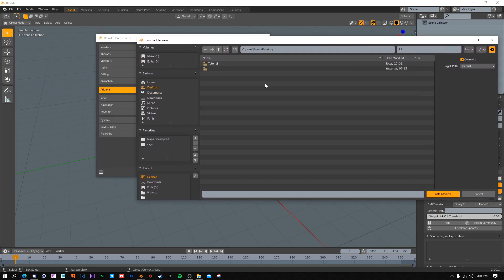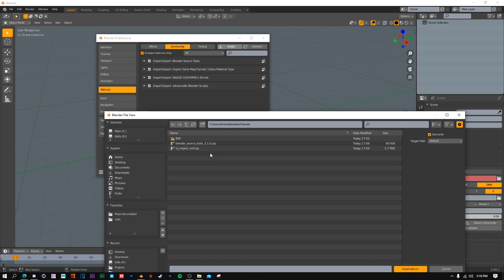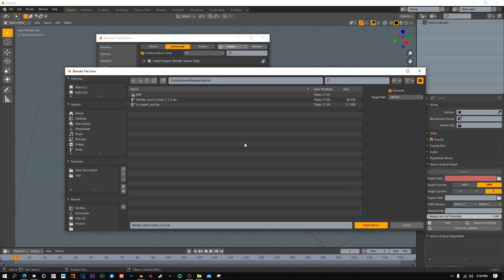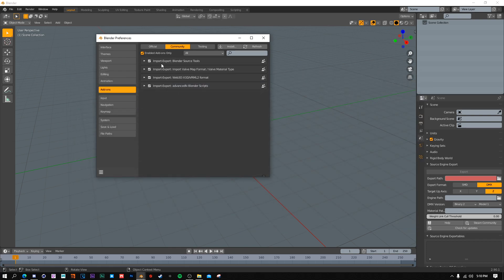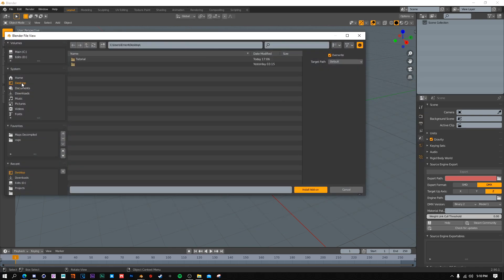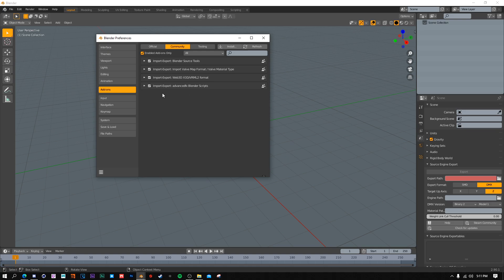Go to your download directory. Once you install these you can delete the zip files, it doesn't matter. It should have downloaded as a zip file - all you need to do is click on the zip file and click Install Add-on. You're going to want to install Blender Source Tools first. Once you get back to the screen, check the box, go back to your directory, and then install the VMF importer. You have to do it in this order or things will get messed up.